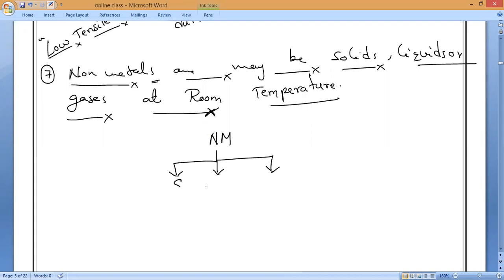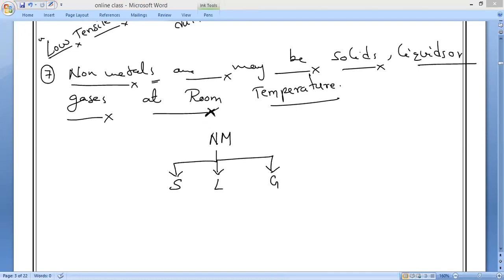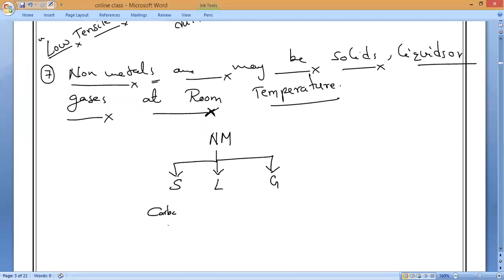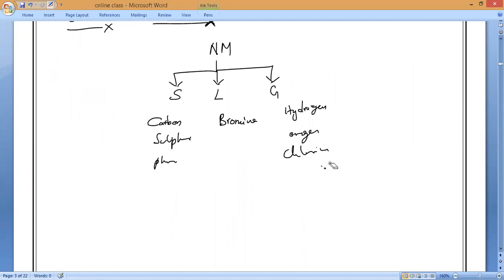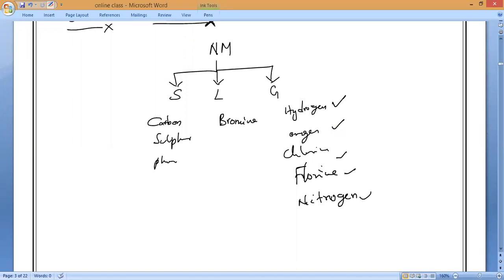Non-metals can exist in all three physical states. Solid non-metals: carbon. Liquid non-metal: bromine — the only liquid non-metal. Gaseous non-metals: hydrogen, nitrogen, chlorine, fluorine. This is the seventh property.